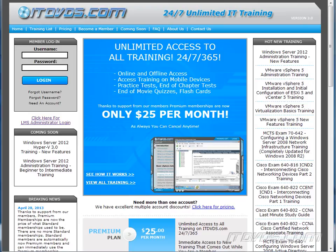This is just a sample of the training available at itdvds.com. To see complete training, please go to itdvds.com. Let's begin the sample.